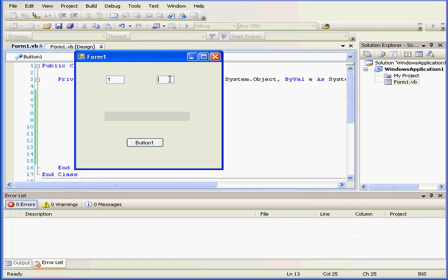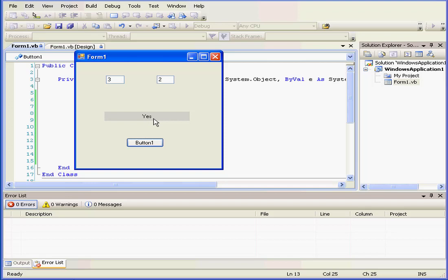A equals 1, B equals 2. We click. We see a no here. That's because both of our expressions are true. If one expression is true, we see yes. With both expressions false, we also see a no.